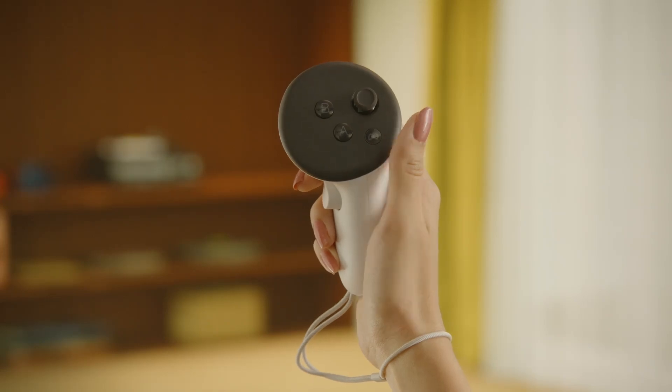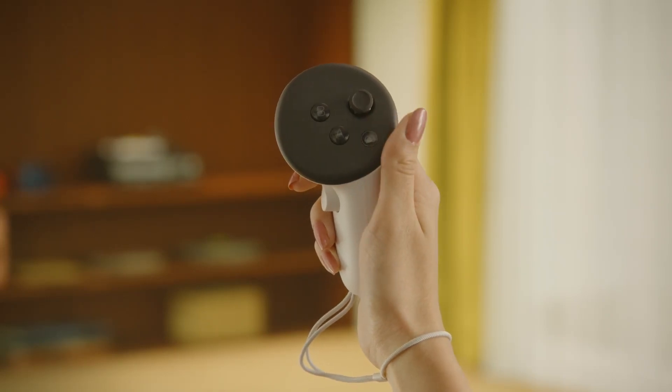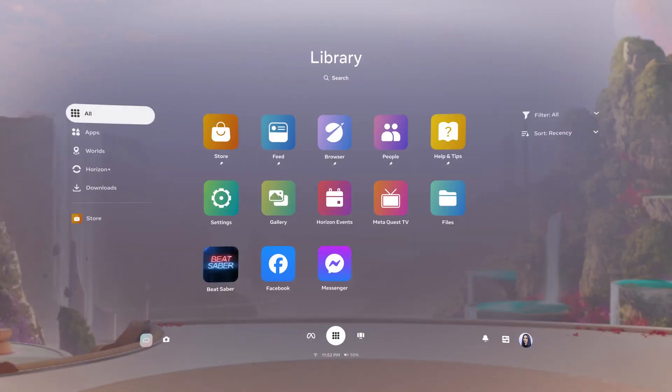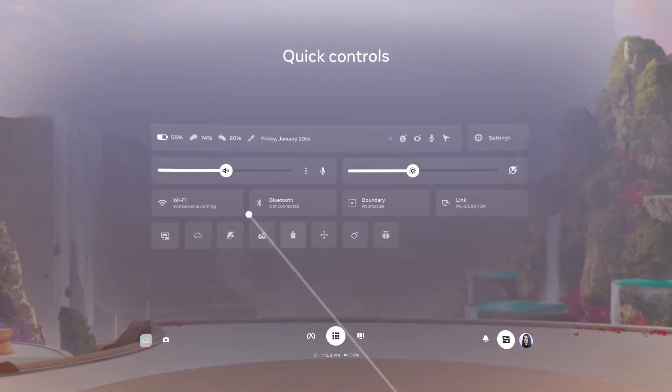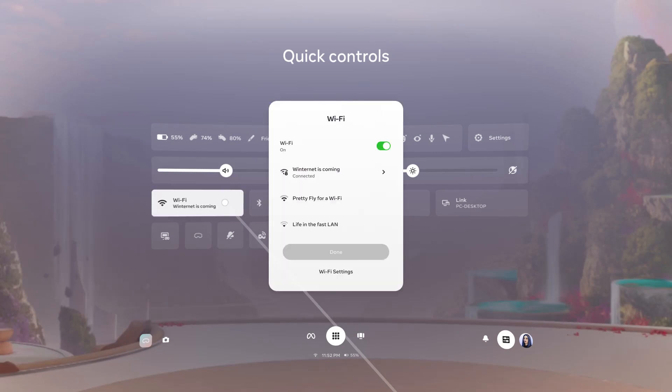With your headset on, press the Meta button or Oculus button on your touch controller to open the navigator. Select Quick Controls in the bottom right of your screen. Make sure your headset and PC are connected to the same Wi-Fi network.